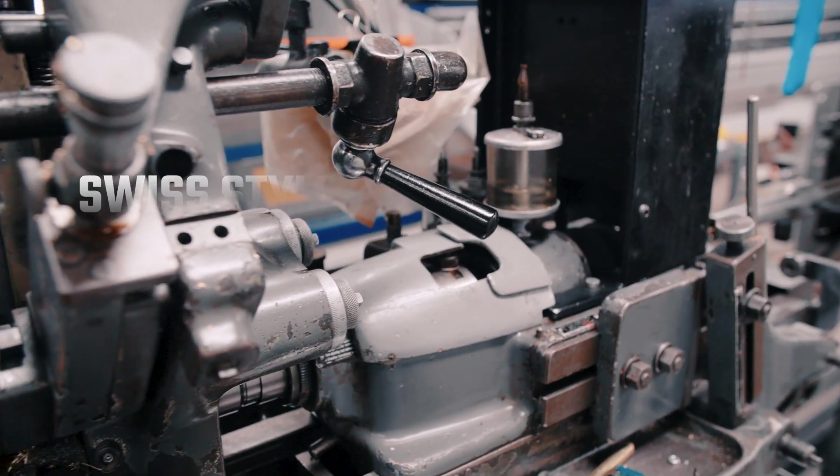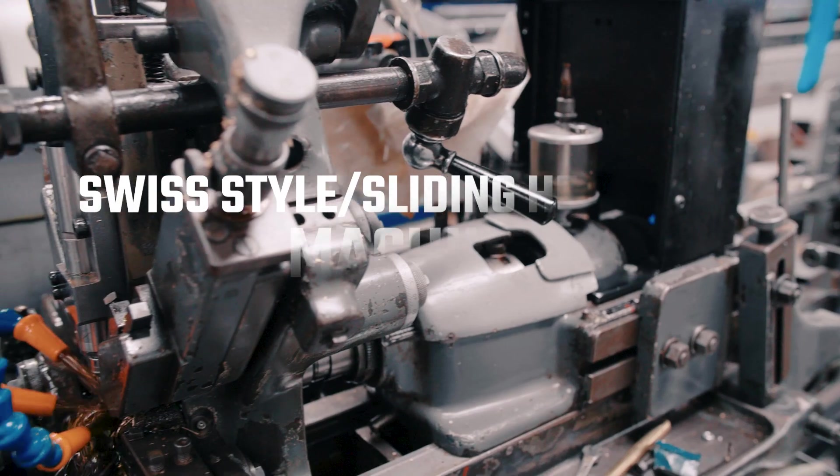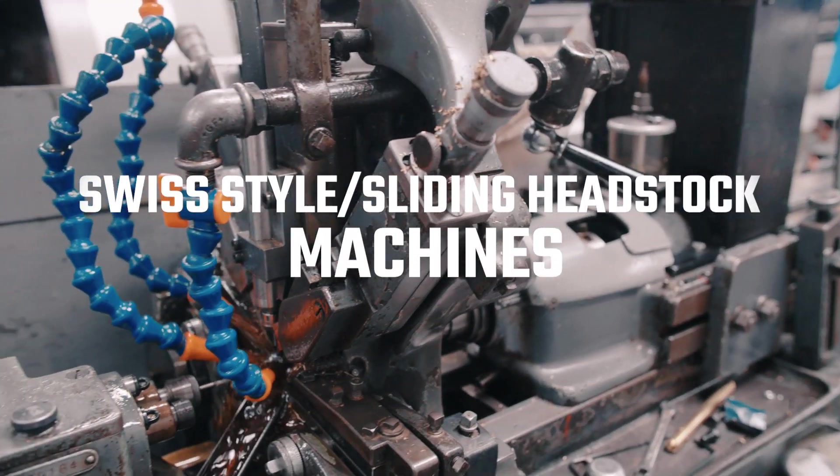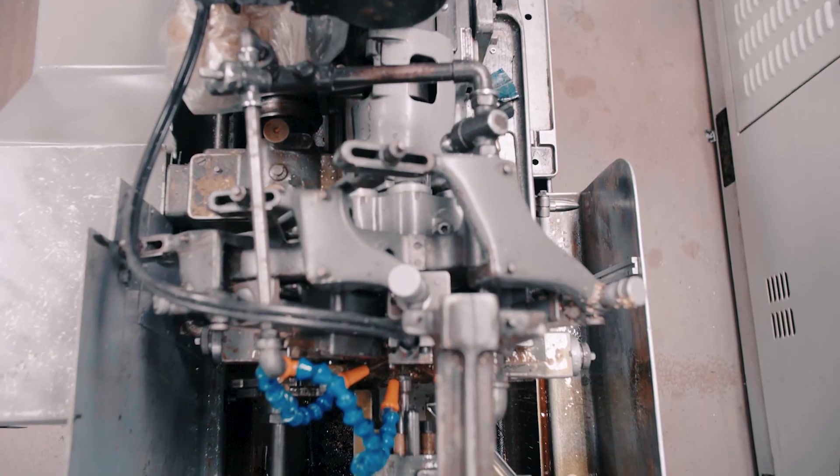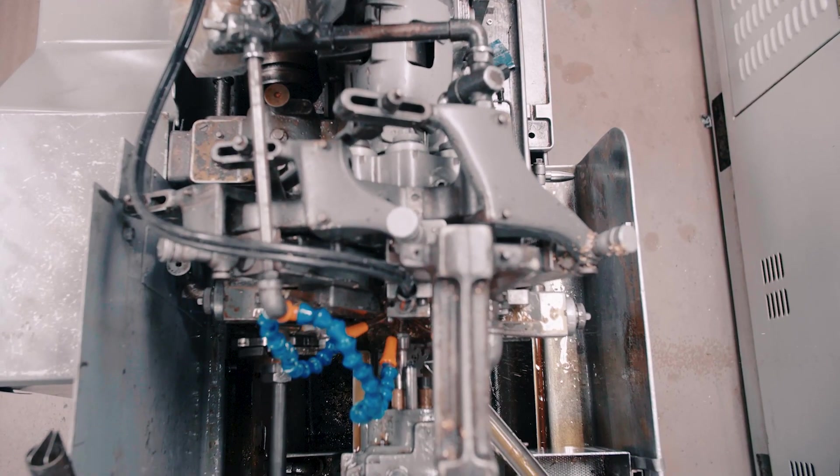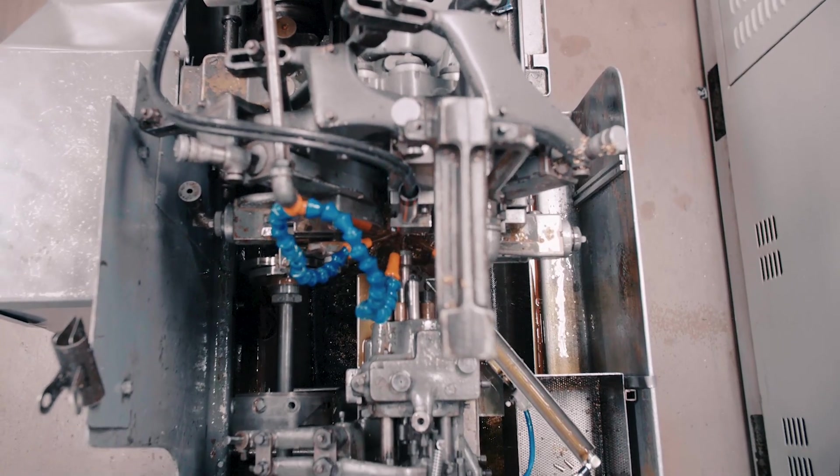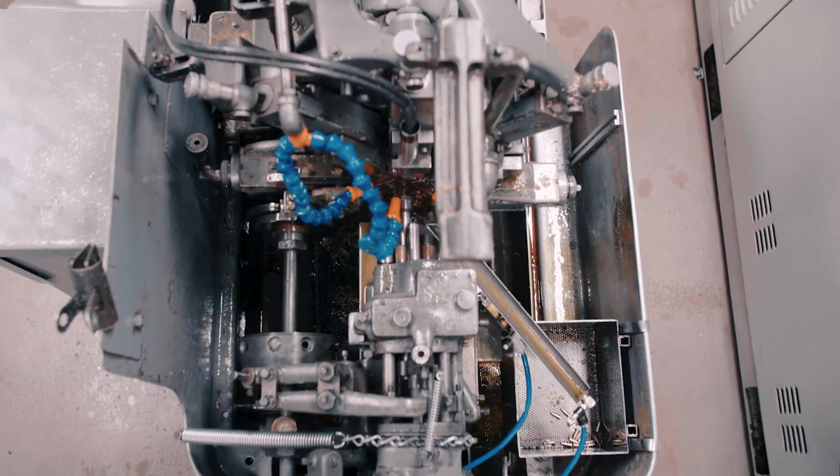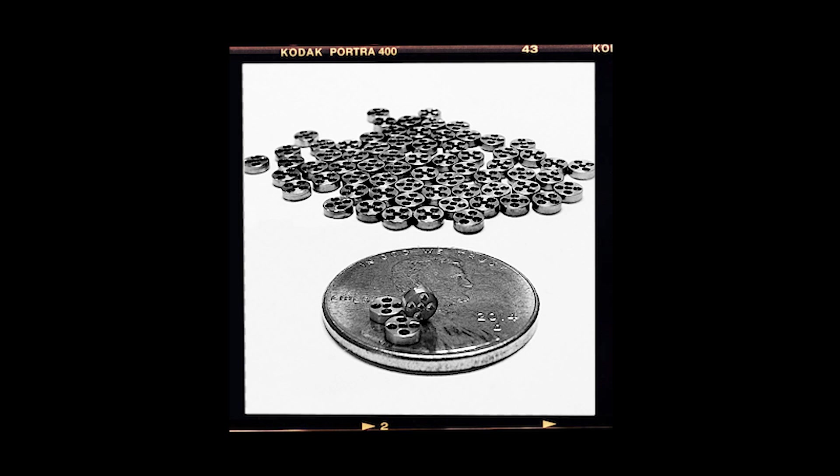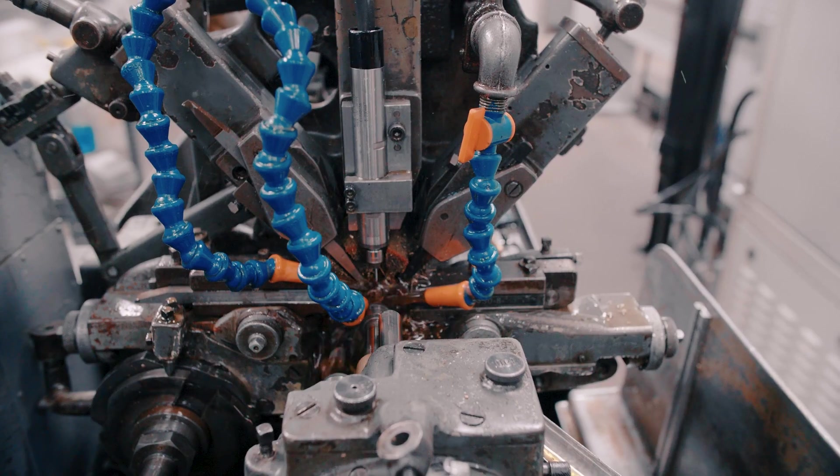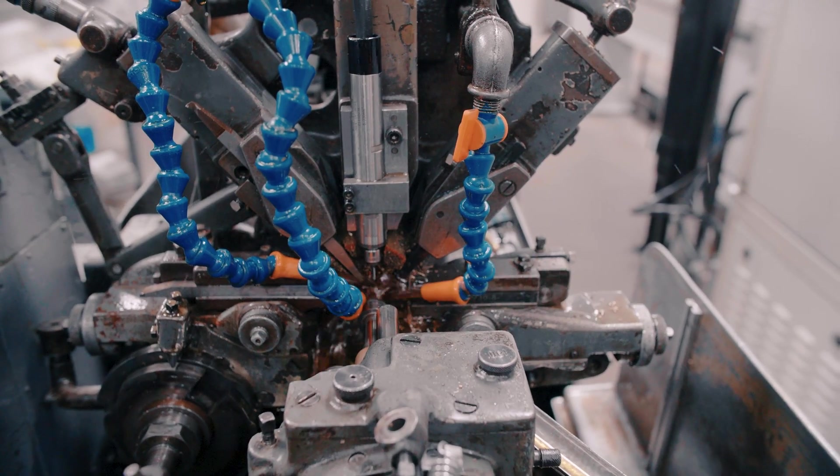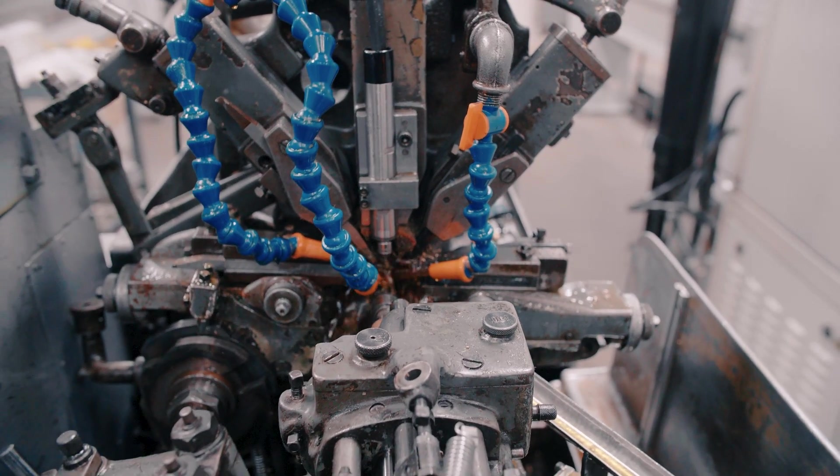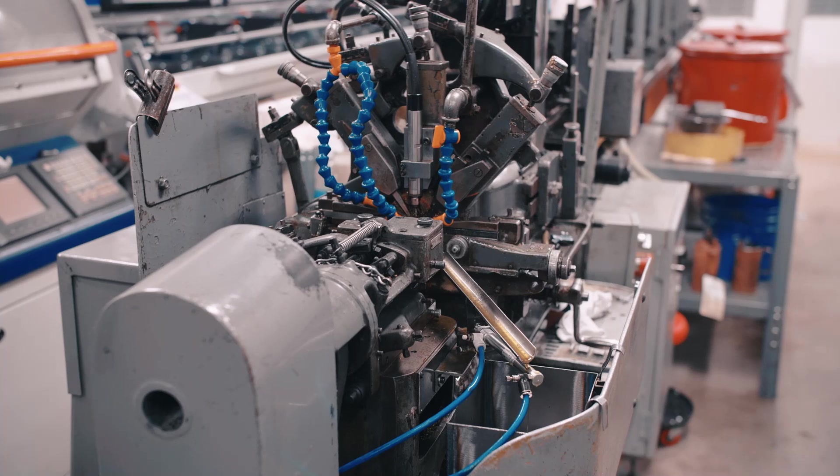This is certainly the case with Swiss-style or sliding headstock machines. For the Swiss, the driving force for innovation was a need to produce a high volume of miniature watch components to very precise tolerances. This manufacturing hurdle was overcome through the use of what is now known as a Swiss-style sliding headstock machine.